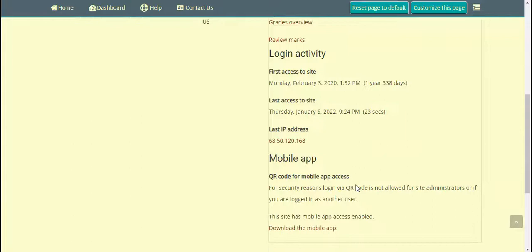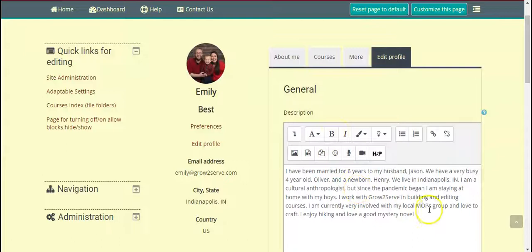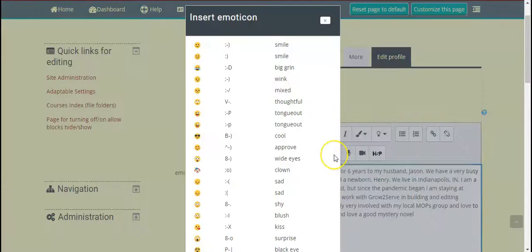We'll go ahead and check out Edit Profile. This is a good way to introduce yourself to others. If you notice here, there's a little emoji — I'm just going to make this a bit more personable and add a smile there.